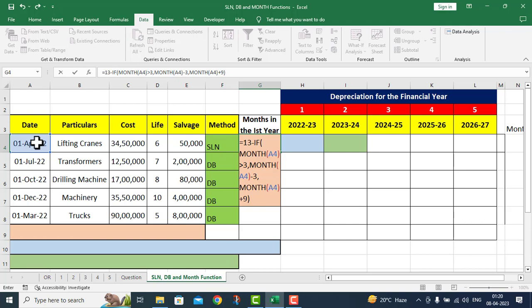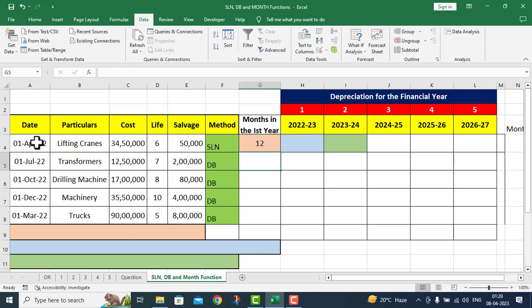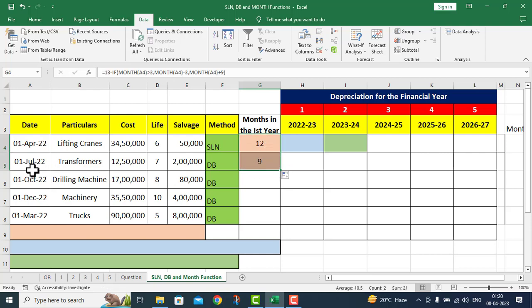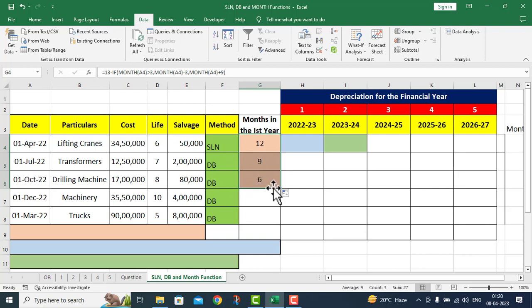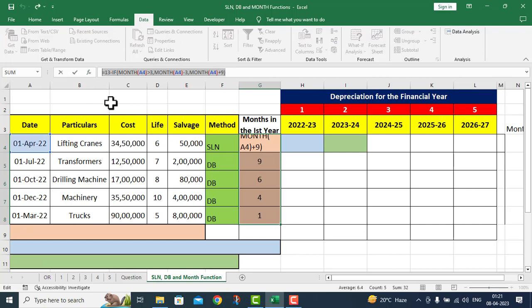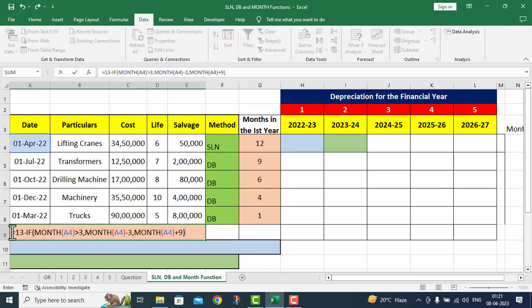I will first implement it and then explain it to you. I press Enter. Now you can see: the asset purchased on 1st April — since our financial year starts from 1st April — gives 12 months of depreciation. The asset purchased in July gives 9 months. The asset purchased on 1st October gives 6 months. The asset purchased on 1st March gives only 1 month of depreciation. This is the function we used here.